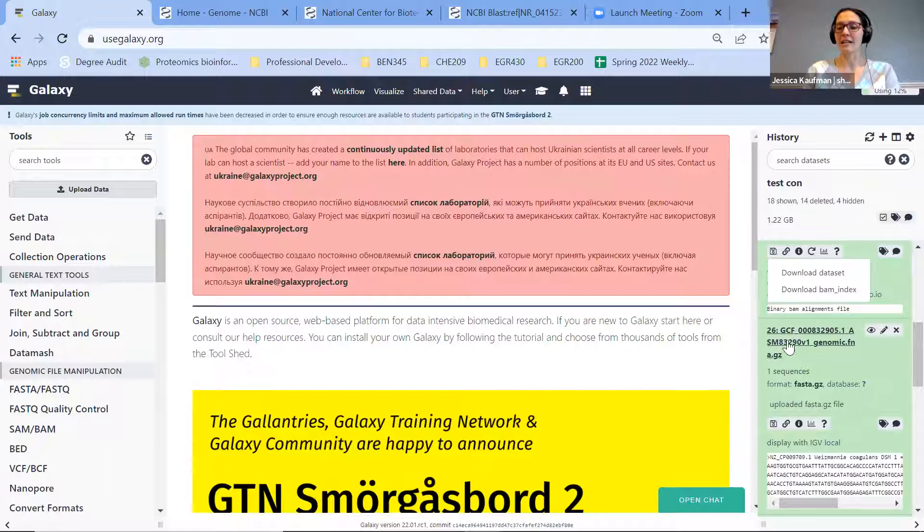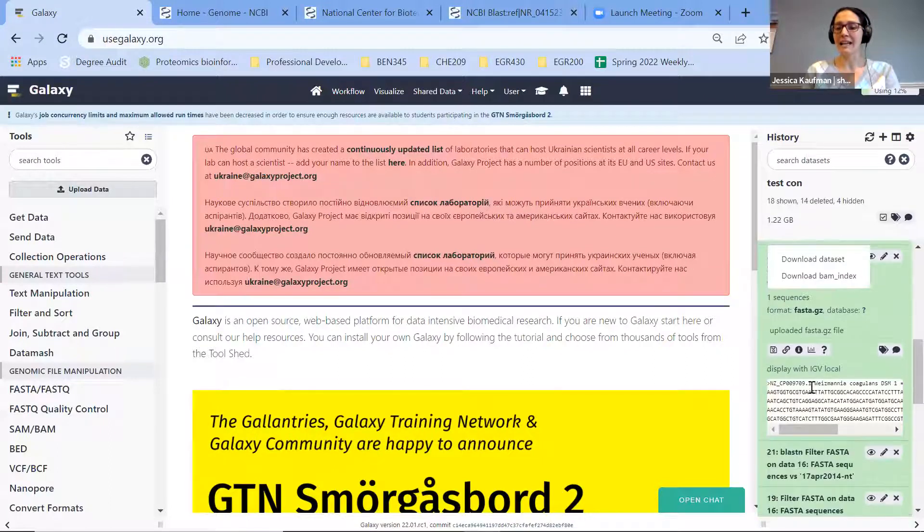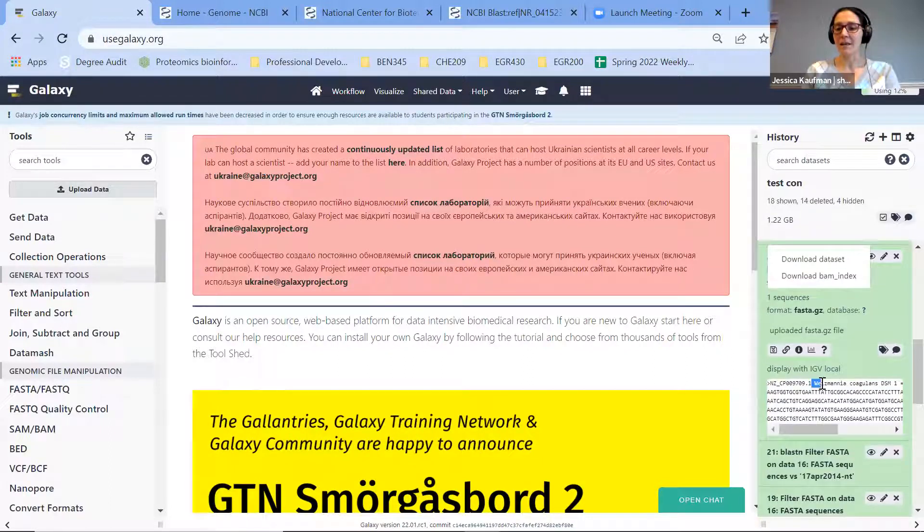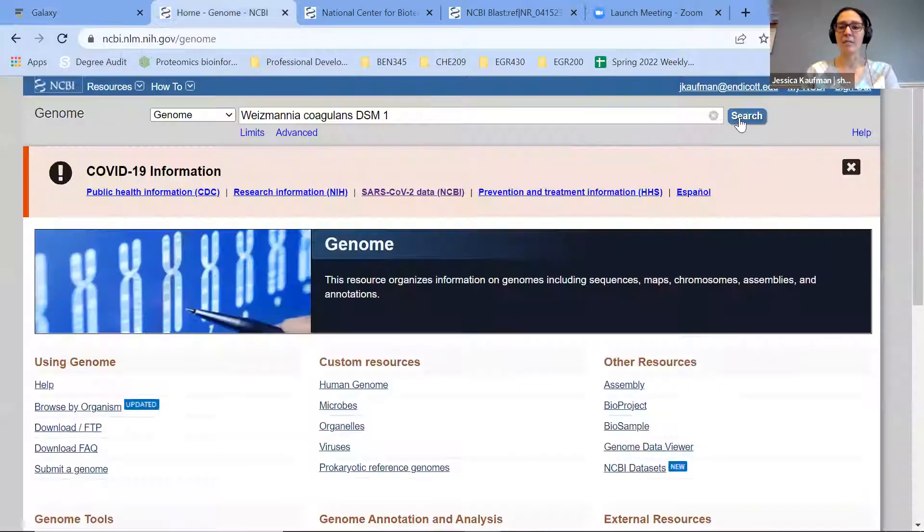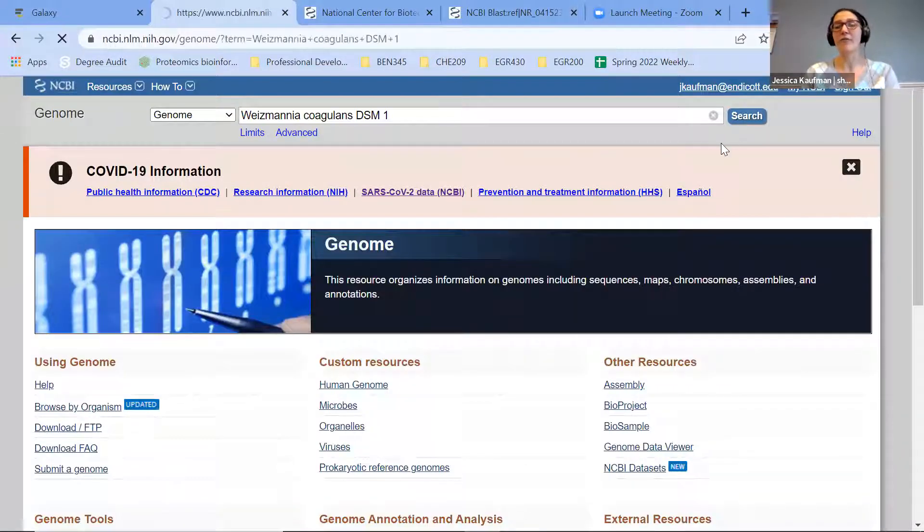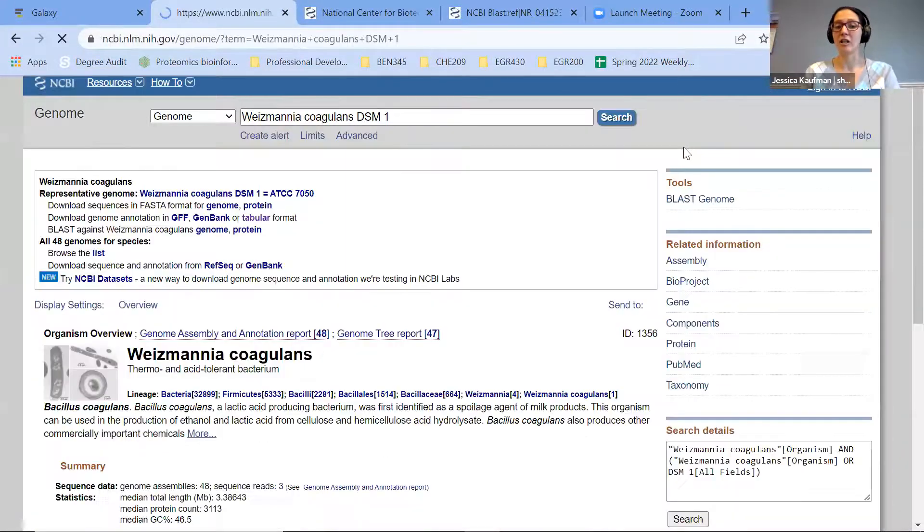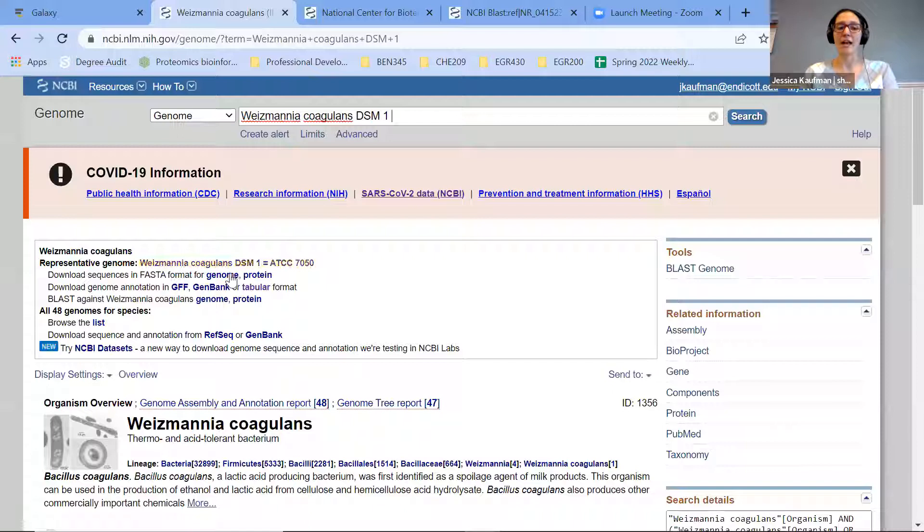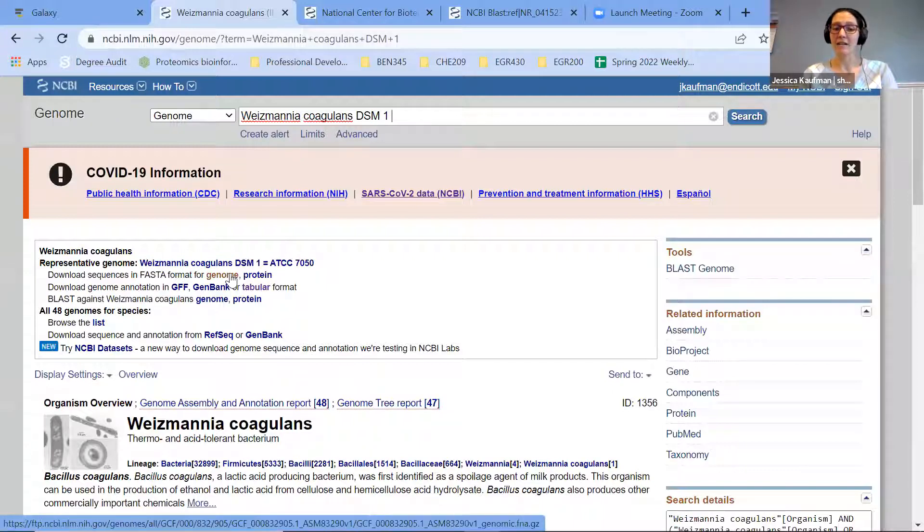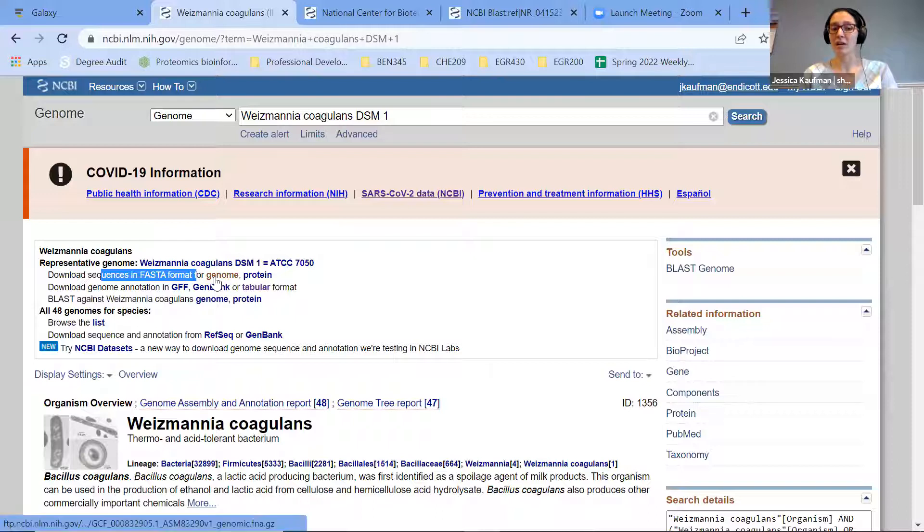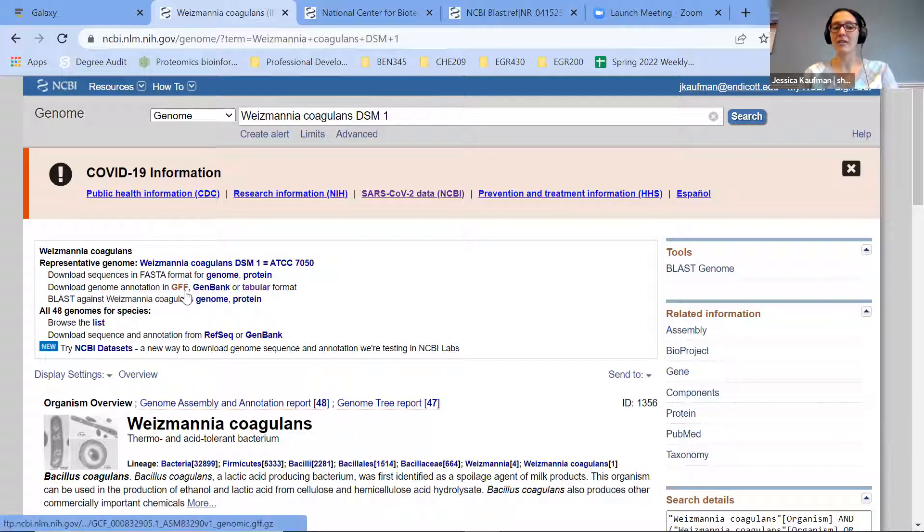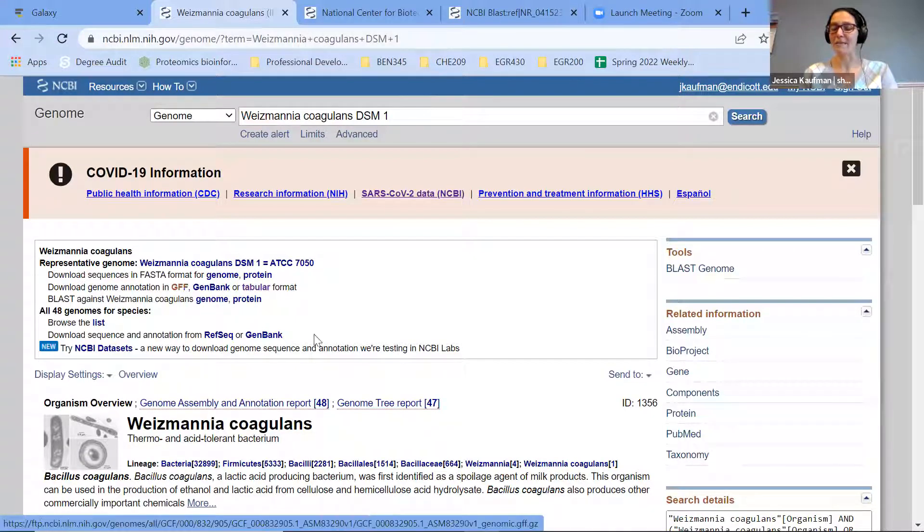The easiest way to get it is to copy the name and look for it on NCBI genome. I'm going to want two different files from this genome page: the FASTA format that I can get by clicking on download sequences in FASTA format for genome, and the genome annotation in a GFF format.